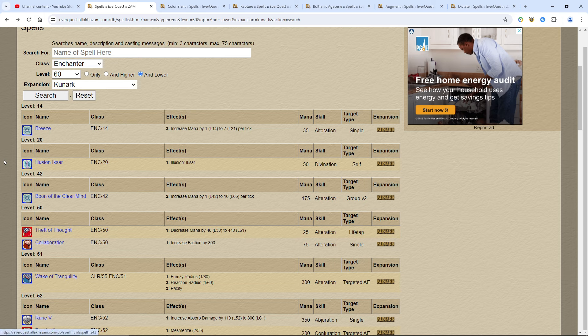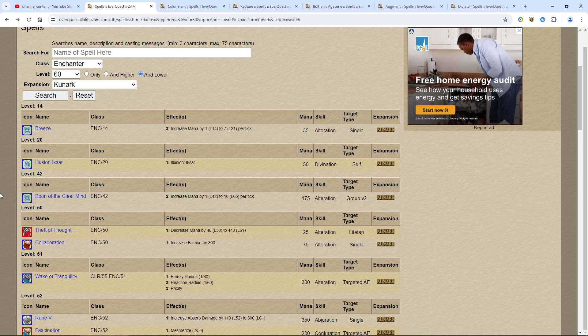Forget the Illusion XR. Not a big deal, it doesn't really do anything except make you grow a tail. Boon of the Clearer Mind is a group Clarity. Anytime you get these group buffs, get it because it makes you more efficient.